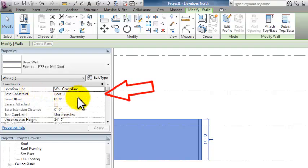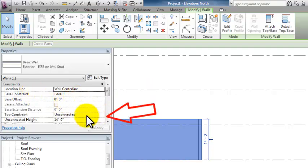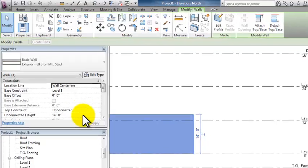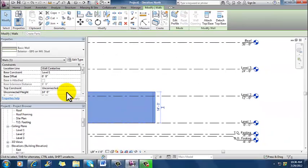And my top constraint is unconnected 14 feet. And if you go back, you can actually see where in the selector ribbon you've got the opportunity to change this, but I didn't point that out at the time. So when you're drawing walls in the commercial template, they default to be unconnected at the top and to have an unconnected height of 14 feet. In residential, it's different, they're unconnected, and they have a default height of 20 feet. So it just depends on what template you're in as to what these are.